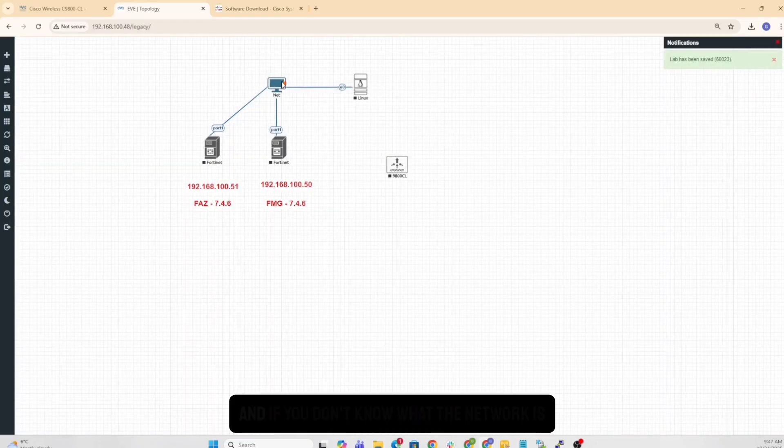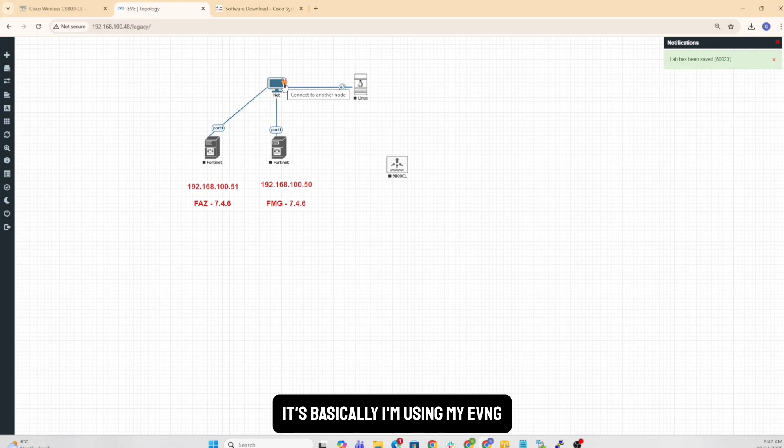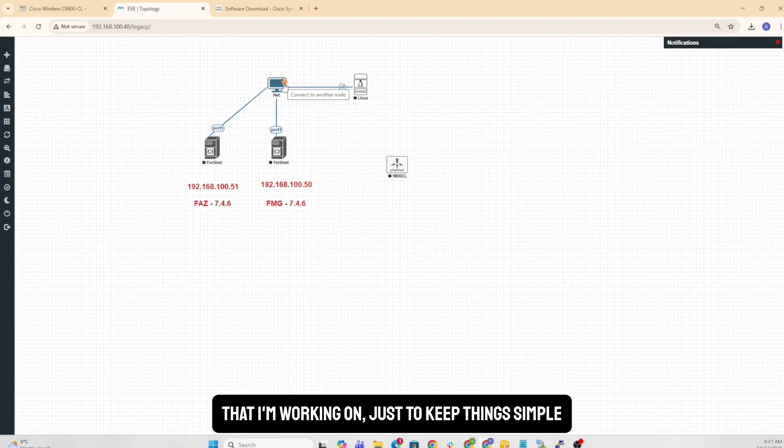Now, this is my network. And if you don't know what the network is, you can watch the previous videos. It's basically, I'm using my EVE-NG. And I want to make sure that, so everything for me is a flat network right now that I'm working just to keep things simple.